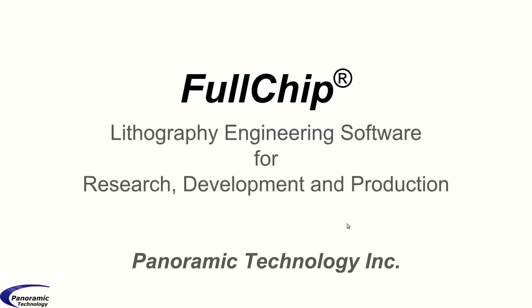Fullchip is lithography engineering software for research, development, and production.